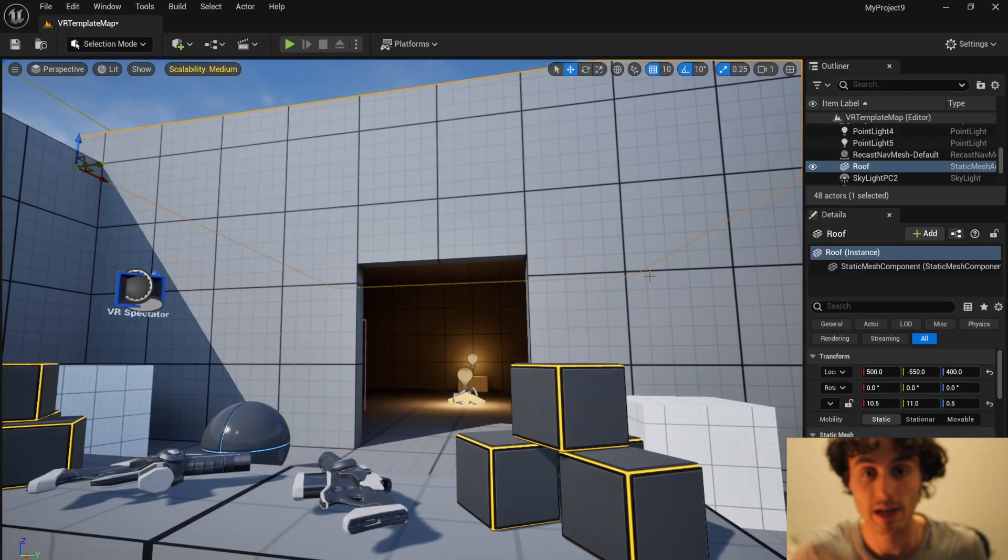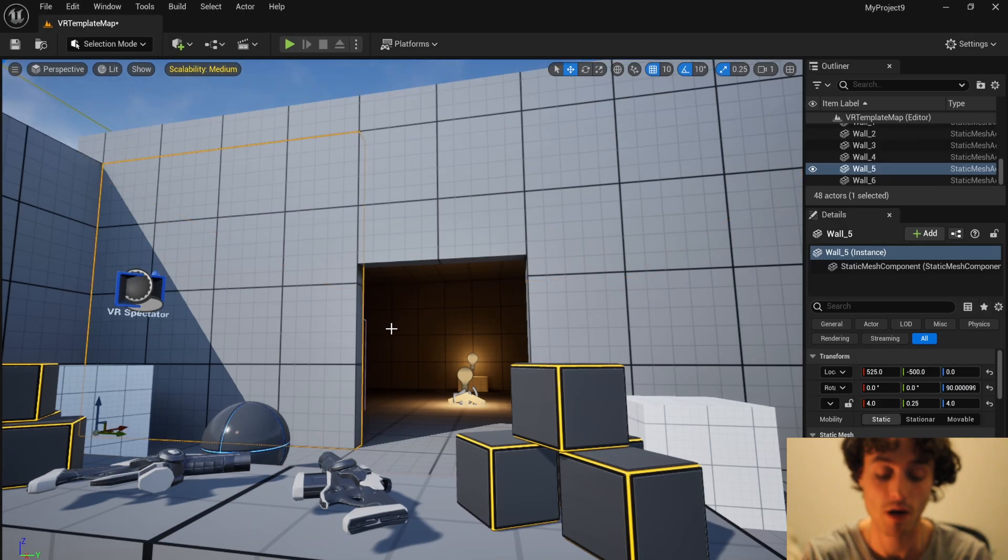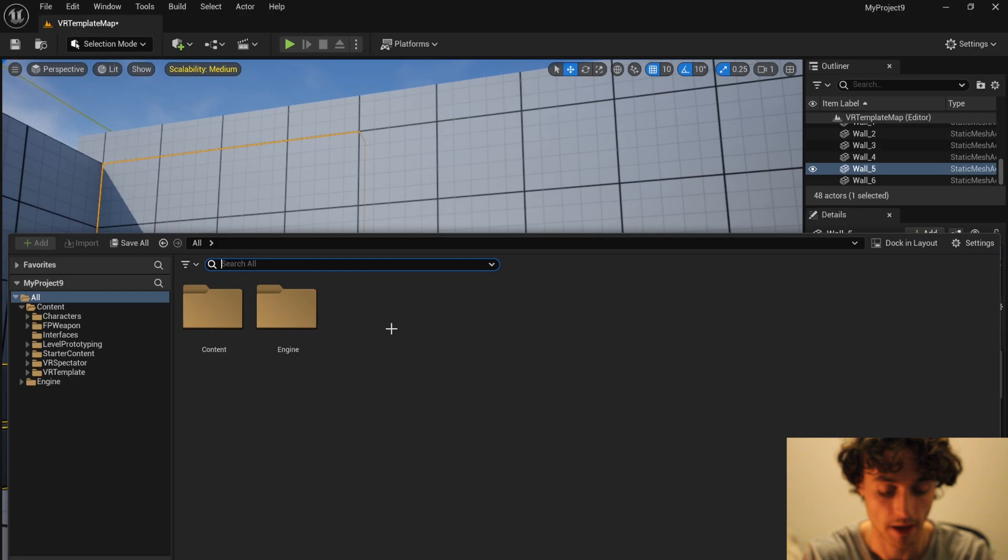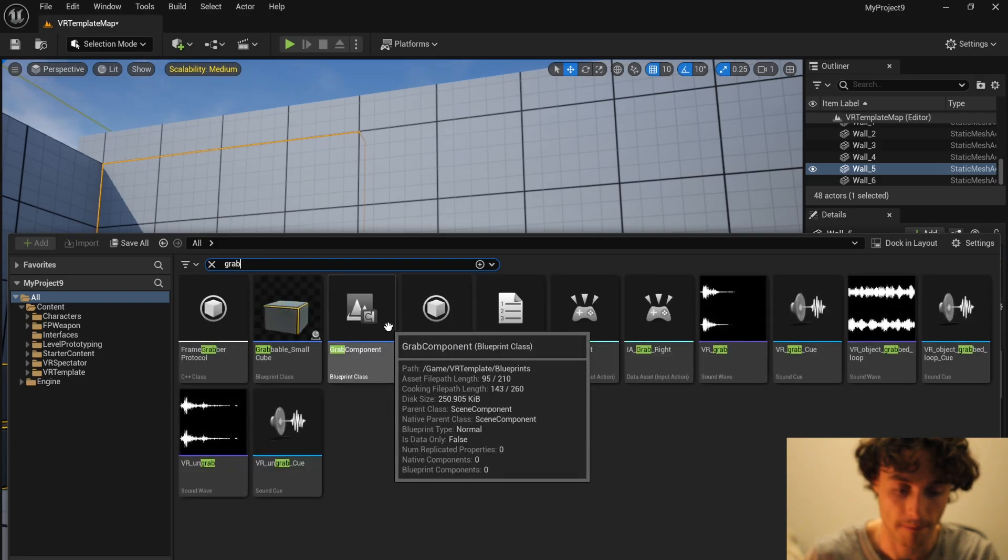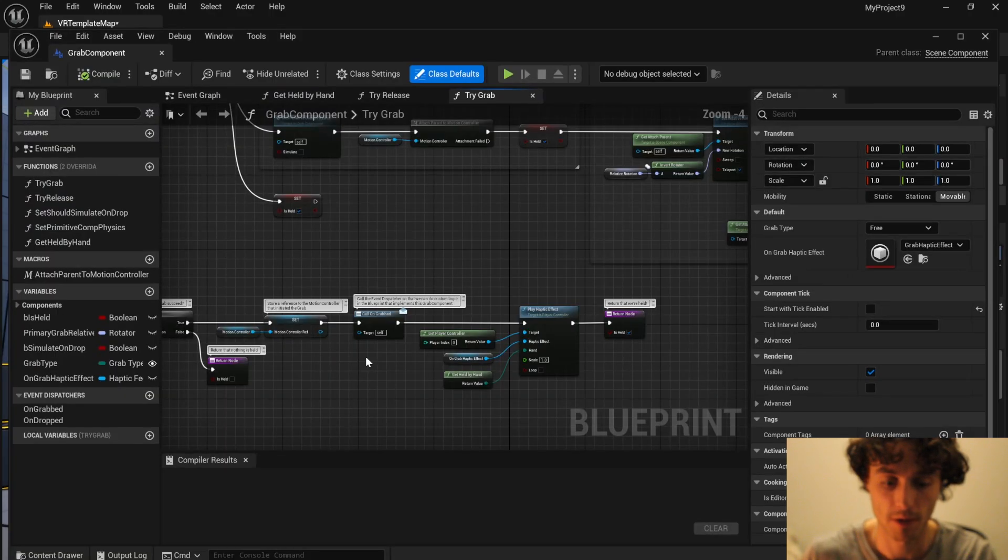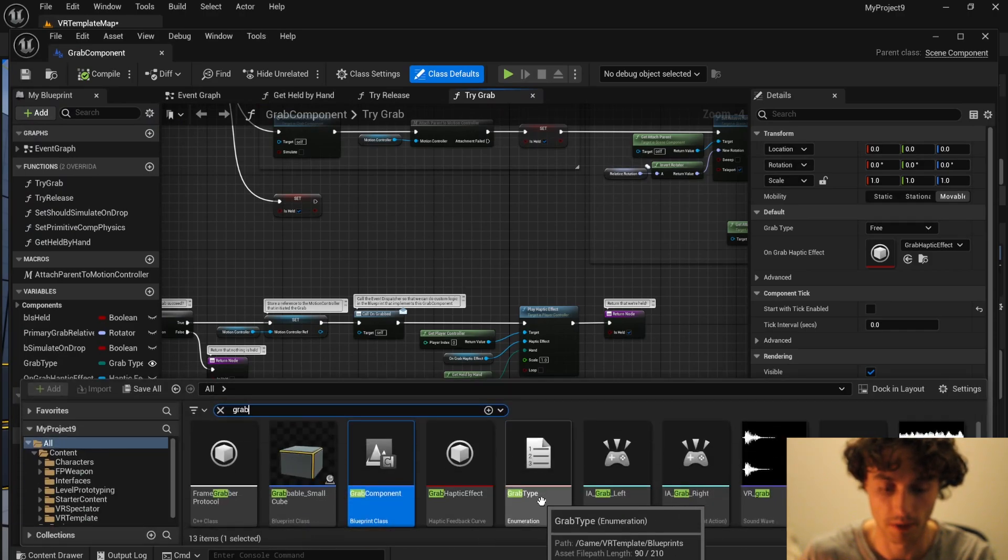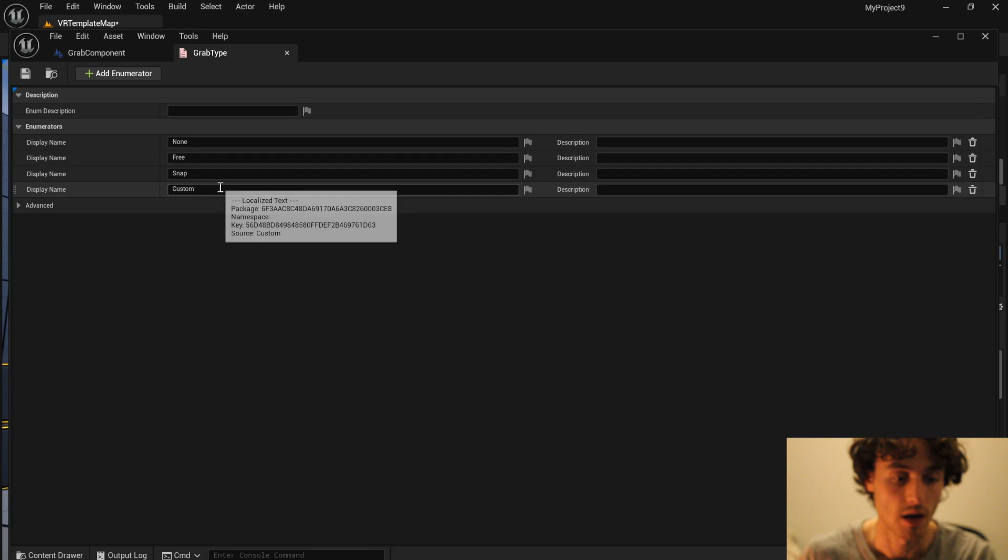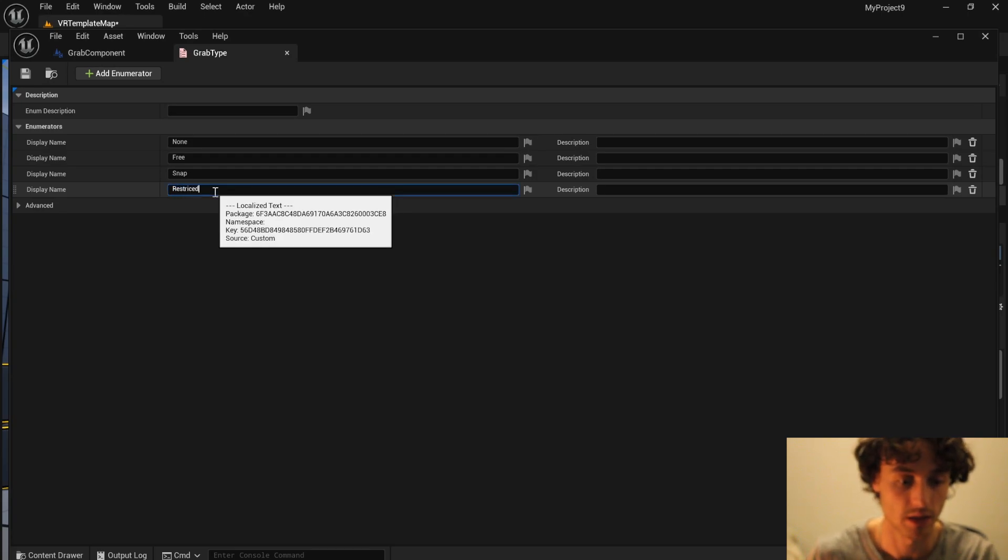Hello and welcome to this Unreal Engine tutorial where I'm going to be blowing myself up. We're going to start by pressing ctrl space bar and opening our grab. We're going to open our grab component and we're also going to open our grab type.